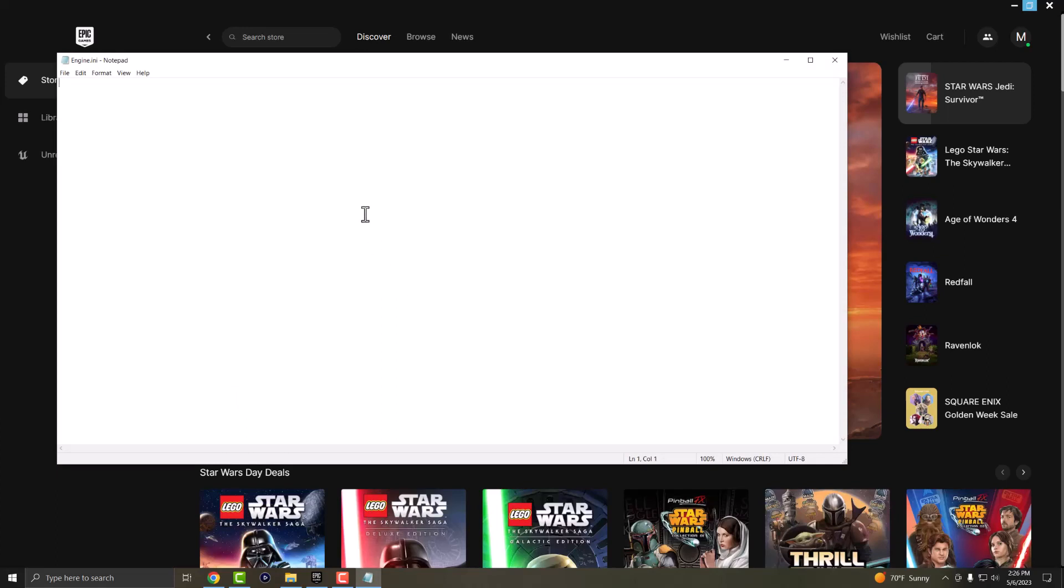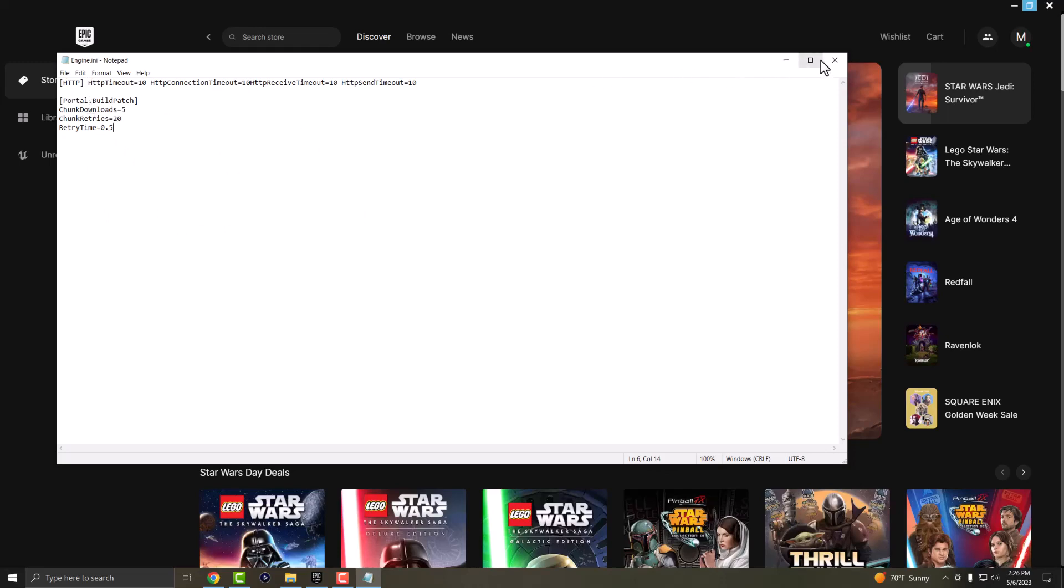A notepad file should open up and I'll leave this code that I'm going to type in here in the description below for you guys. But you want to save this into your thing, this is essentially it, and you want to press CTRL S to save it or just X out. It should save automatically. You'll see the date updated, modified.